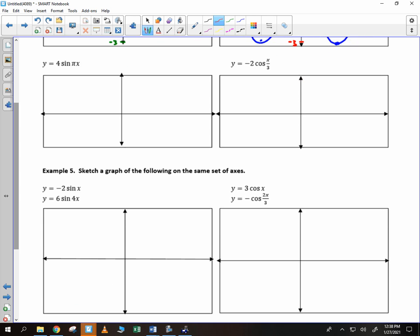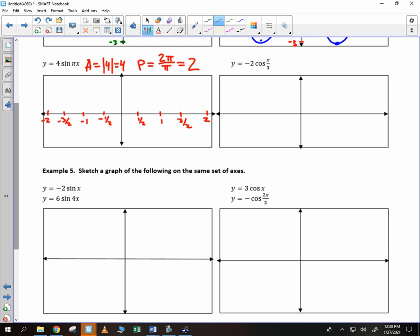For 4 sine of pi x: the amplitude equals the absolute value of 4, which is 4. The period equals 2pi divided by pi, which gives 2. So I mark off 2 and negative 2, divide 2 in half to get 1, divide again to get 1/2 and 3/2. The amplitude is 4, so I mark up to 4 and down to negative 4. Sine starts at 0, heads up to 4, crosses back over, goes down to negative 4, and back up — that is one rotation of the sine graph.